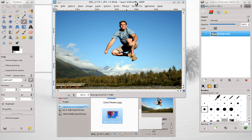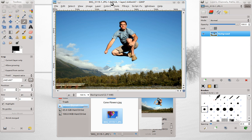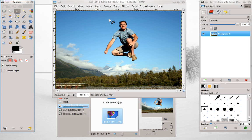A while ago, I created a tutorial on the GIMP plugin Resynthesizer, and on my website TutorialGeek, someone wrote a comment asking if I might explain a bit better everything in that plugin. So I'm going to explain everything you need to know about Resynthesizer.